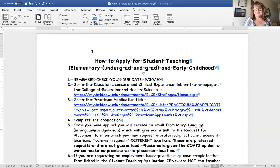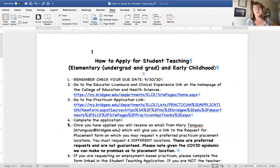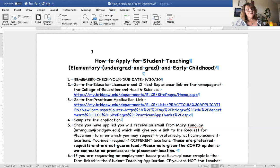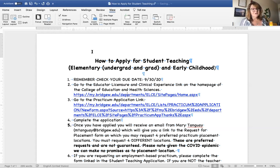The application due date is September 30th — that's a hard and fast date, so please get it into our office before or by that date. You will go to the Educator Licensure and Clinical Experience page on the BSU website, and from there you're going to go to the practicum application link.